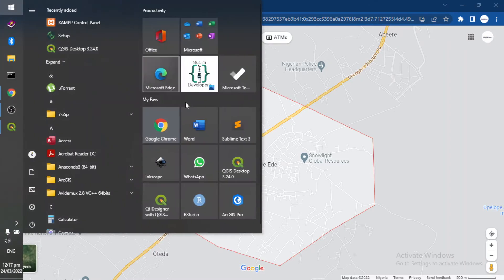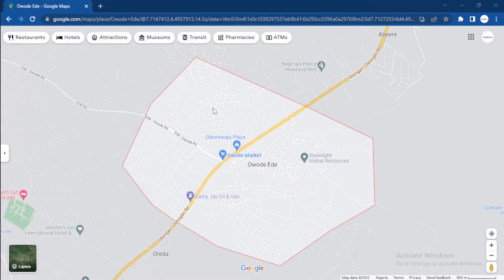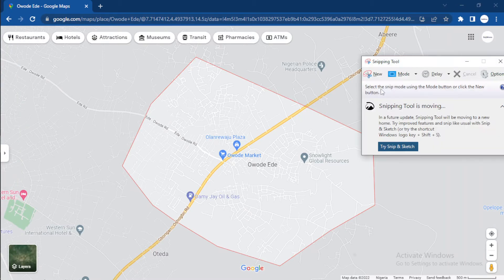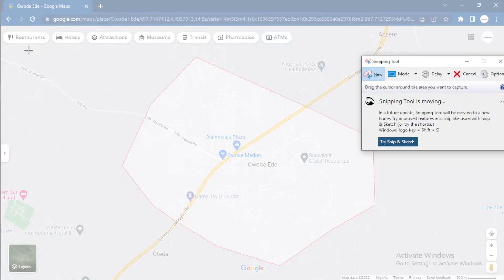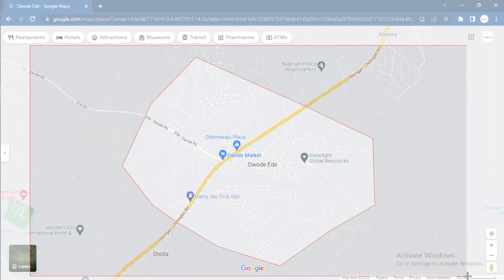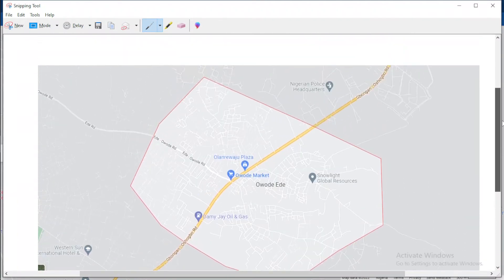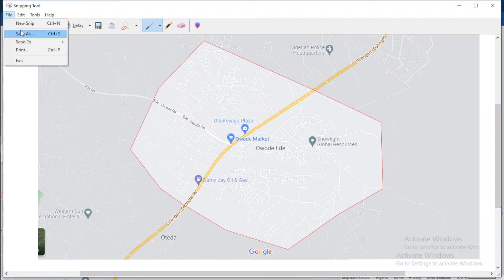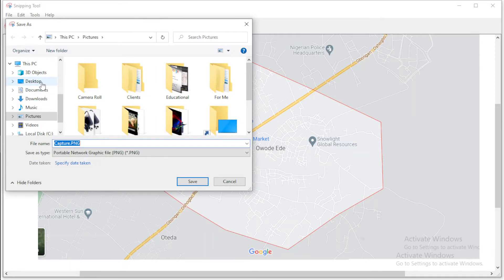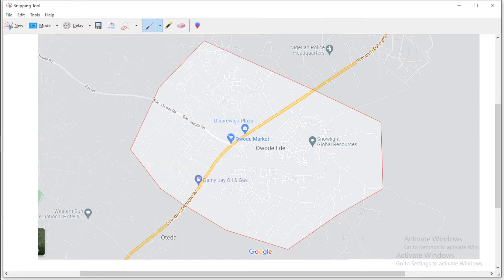I'll open my Windows tools and search for the Snipping Tool. This tool allows me to take a screenshot. I'll take a screenshot and snip this area out. I think this should do. We have this image here, and I'll save it to my desktop.